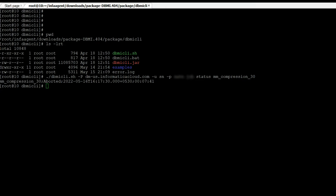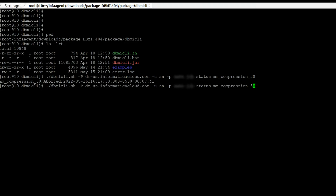We can see that the job is in an aborted state right now. We will now start this job.